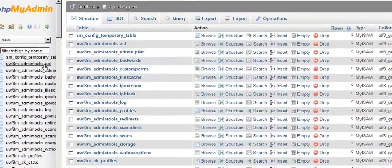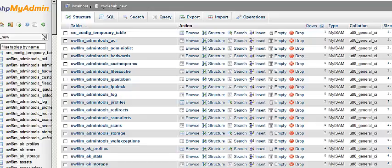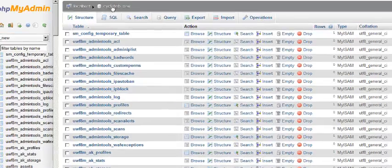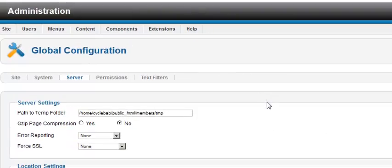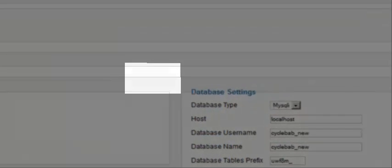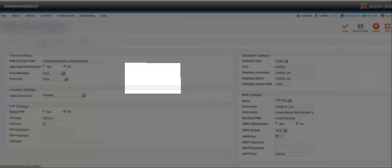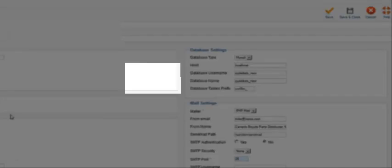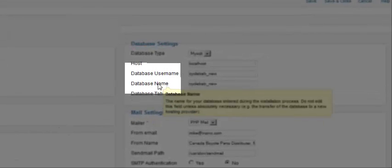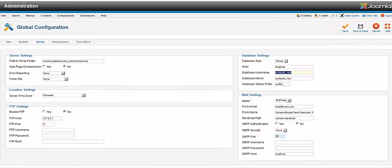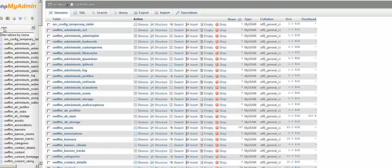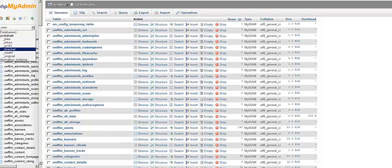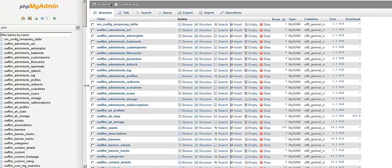Once you are in phpMyAdmin, you're going to select your database. When you come into phpMyAdmin, you're going to select the database for your Joomla installation. If you aren't sure exactly what the database is, just go into your global configurations server section, and in your database name username, you'll see the name of your database.